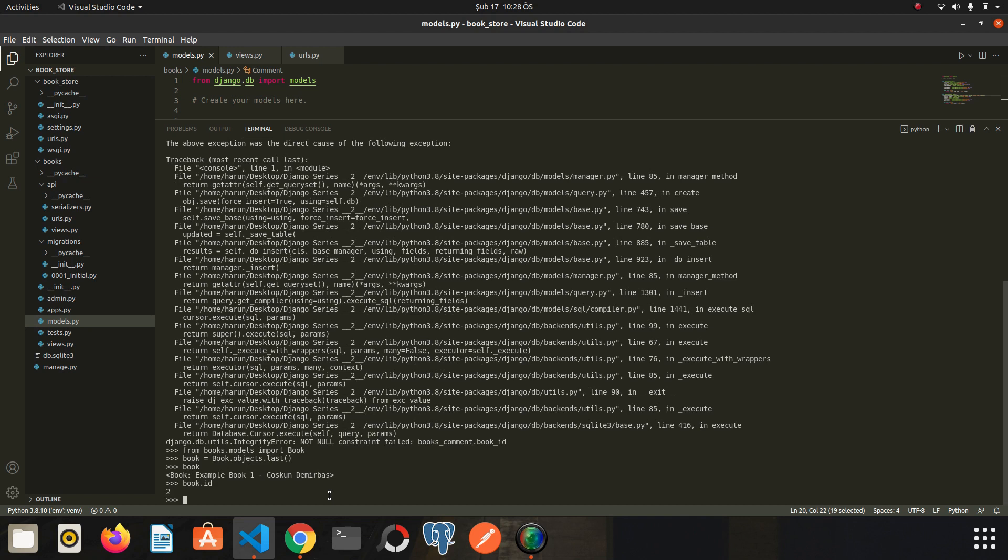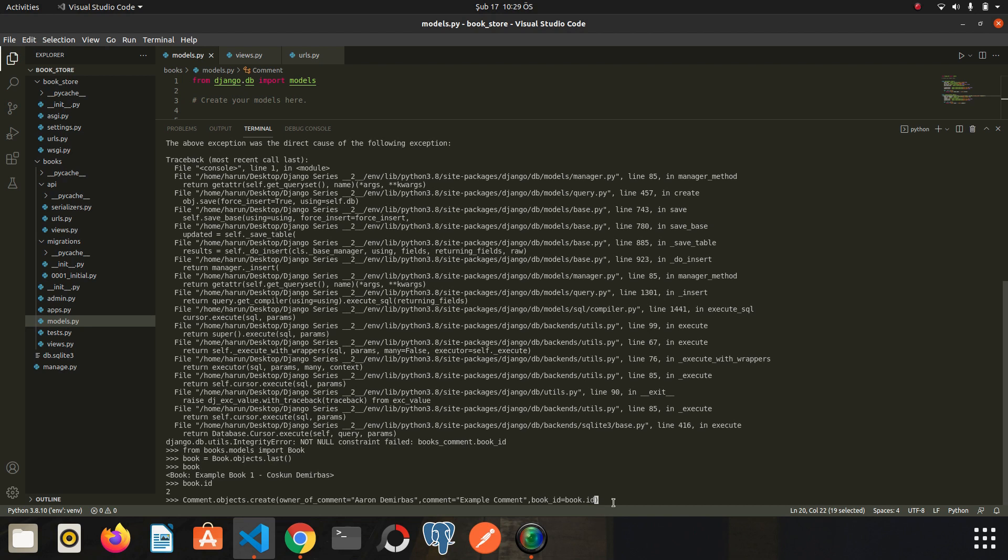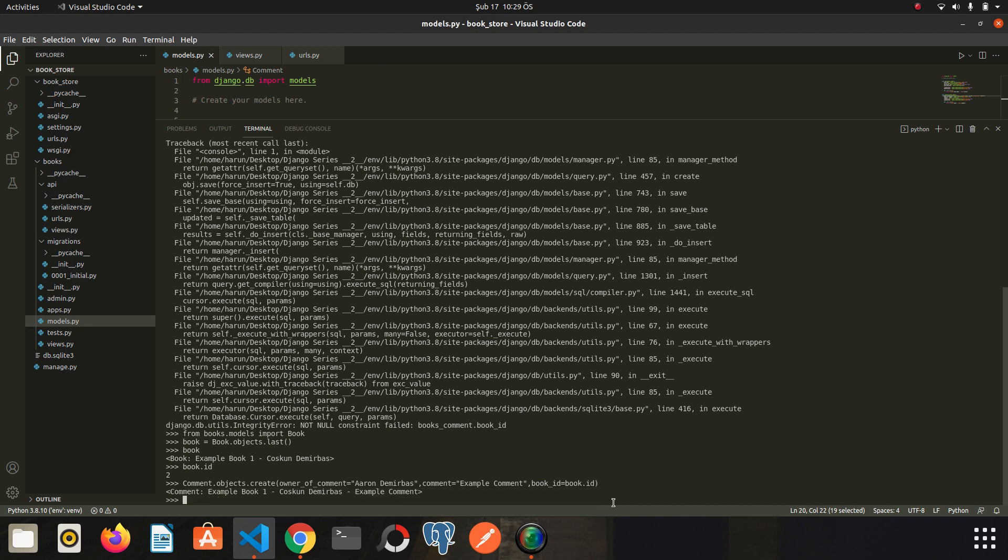Now I am going back to the comment creating process where I got an integrity error. Now I am going to send the book id next to other information. So let's write book underscore and let's write book.id. The book.id comes from here. So I enter. We didn't get any errors this time. We were able to successfully create the comment.